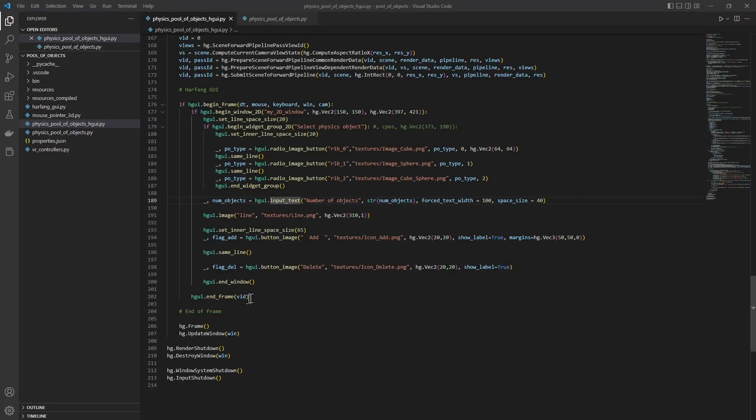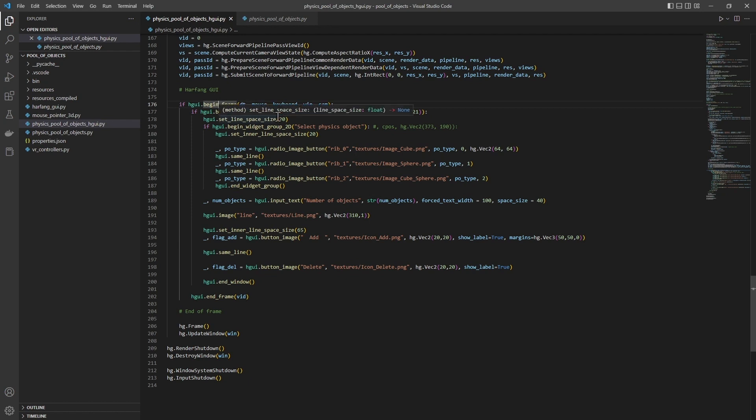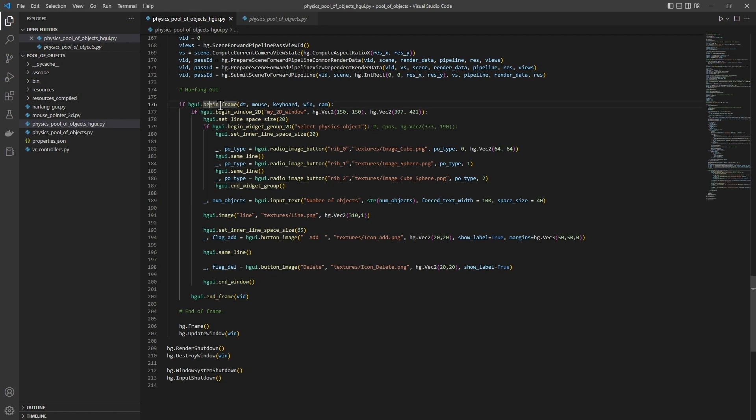So, here we have the code of the interface we just used. It's in Python. And it's immediate. Here, we have the frame start on frame end functions. Here, we have the interface window on the end of the window.